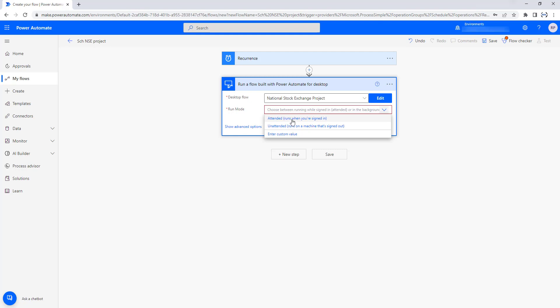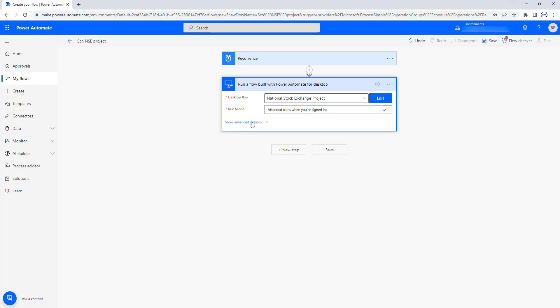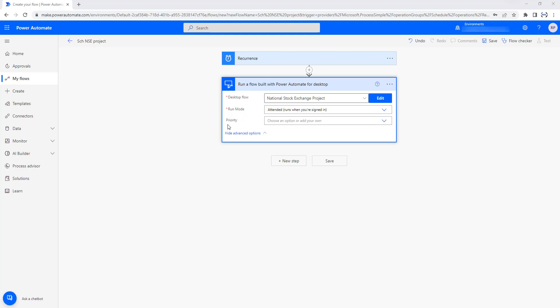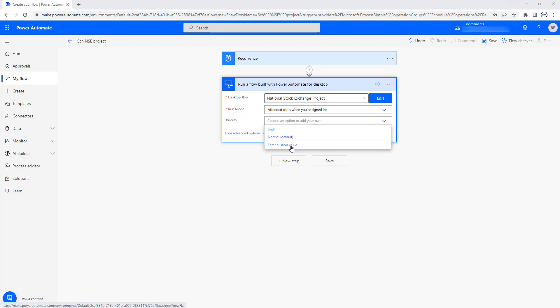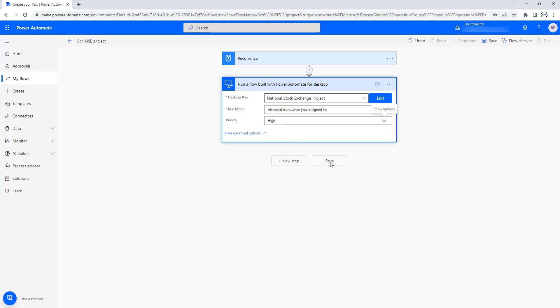The available modes are Attended or Unattended. Attended means the flow will run when you are signed in. Unattended means the flow runs on a machine that is signed out. I am going to select Attended. Under Show Advanced Options, there is a priority parameter — High, Normal, or custom values. I am going to set it as High, and then click Save.